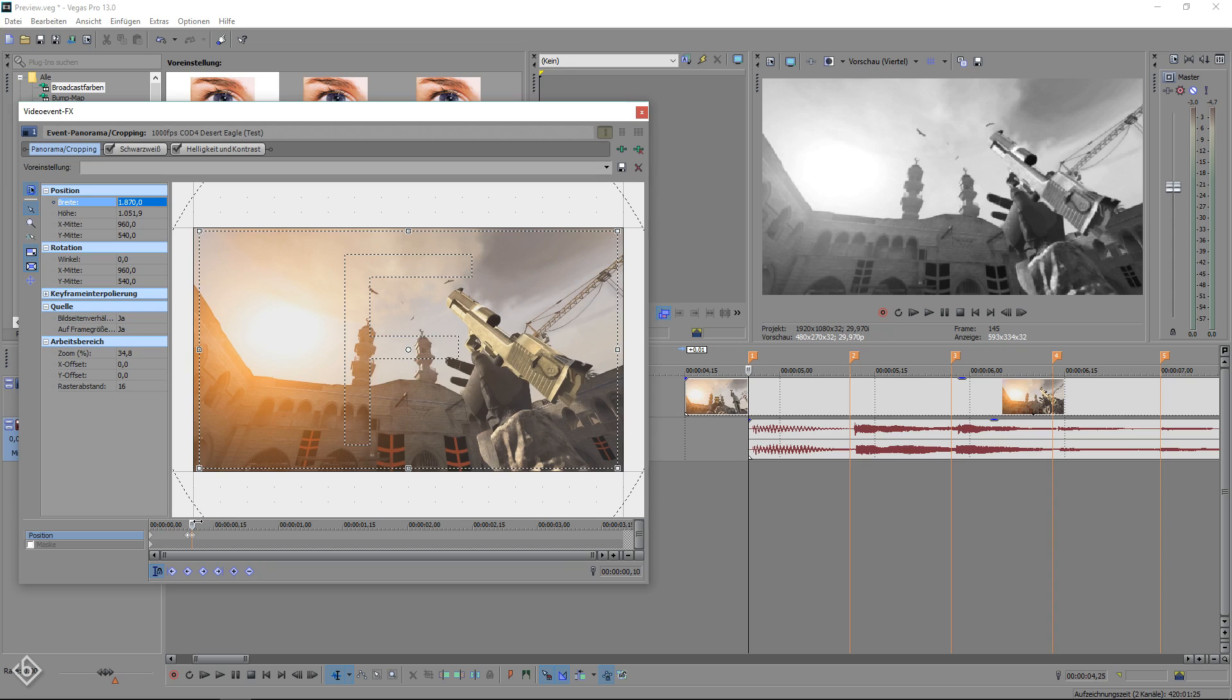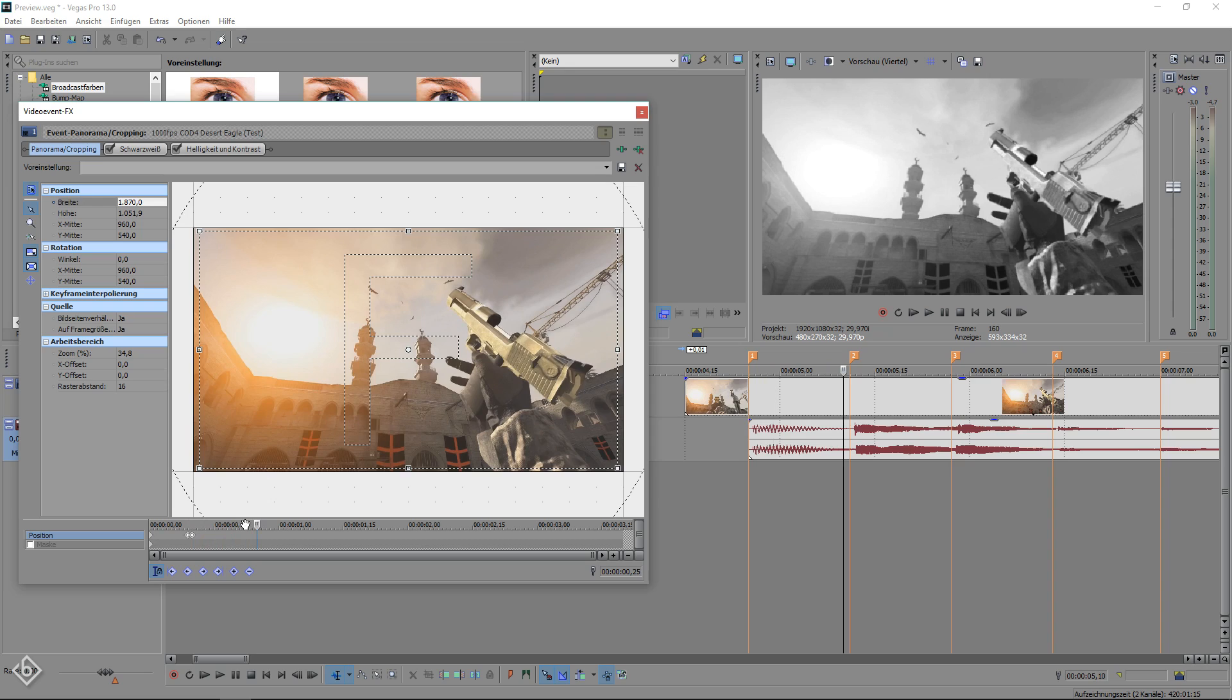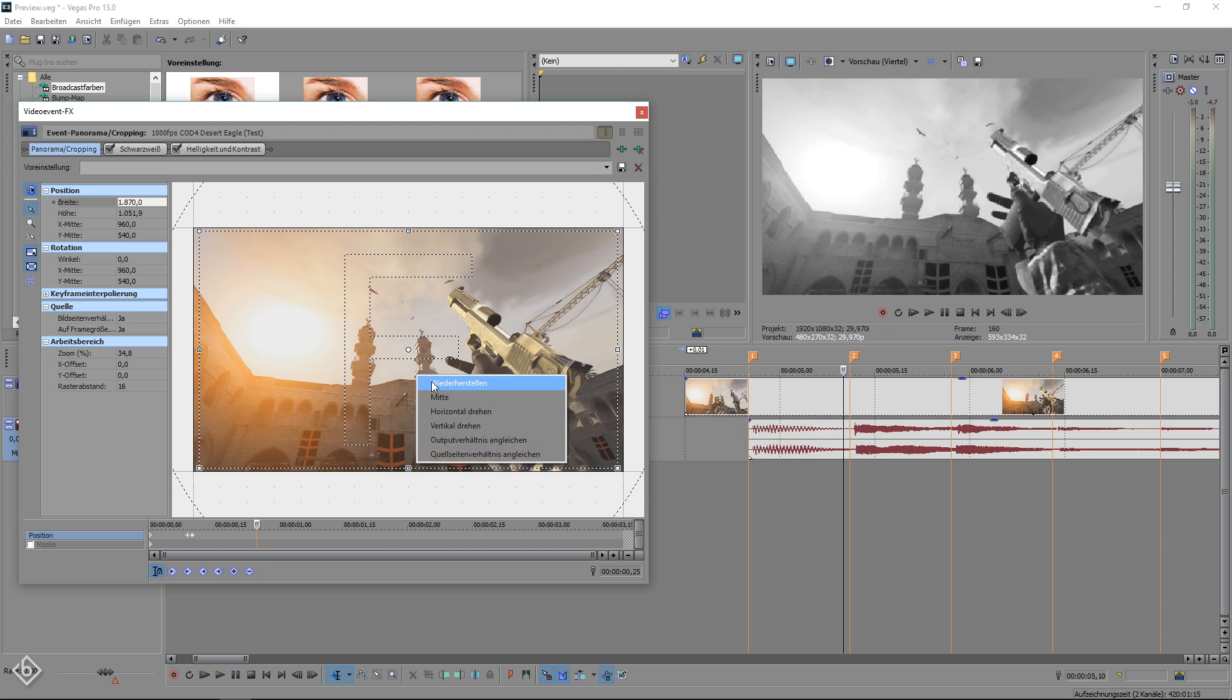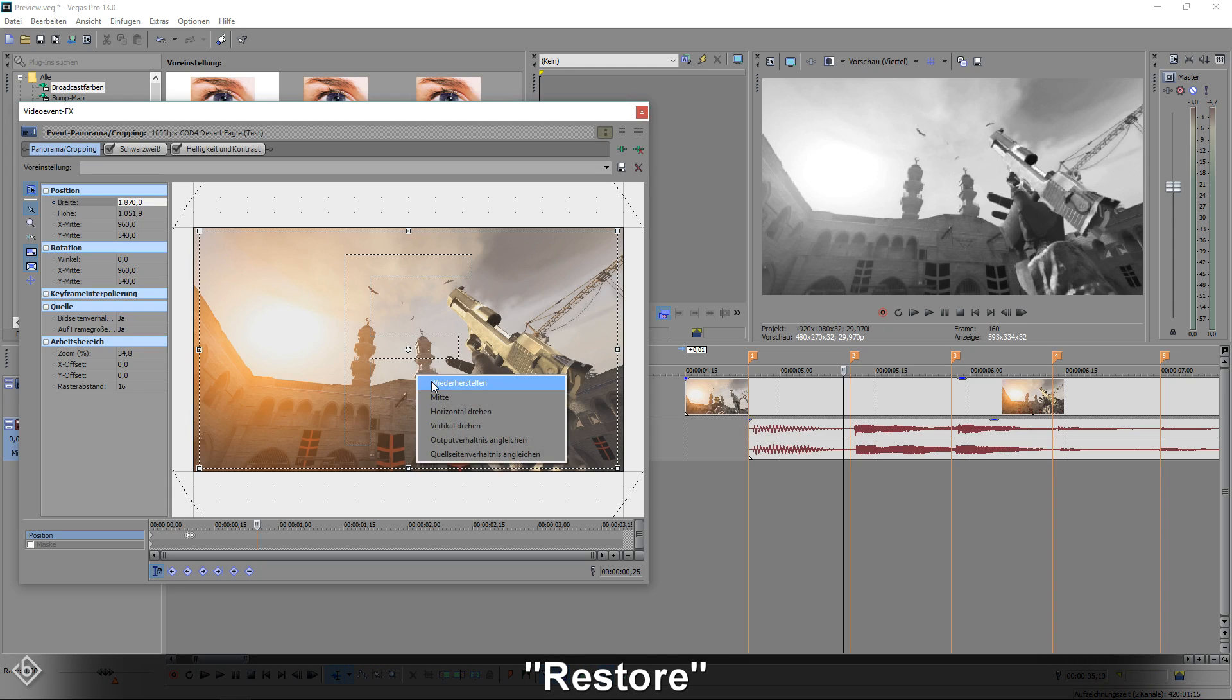Then we're going to go to the frame right before the second audio marker and reset the width value. To do so simply right click into the cropping window and select the option restore.